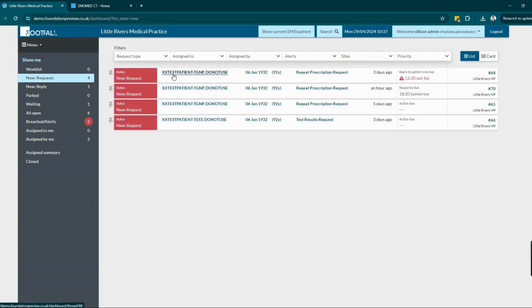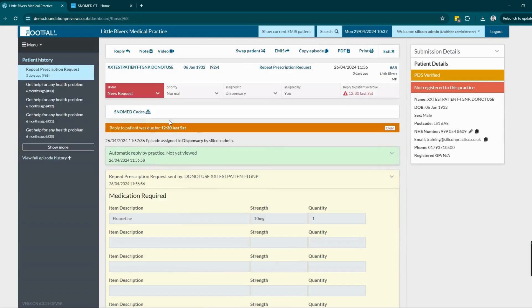There's also the ability for practice staff to ad hoc add read codes onto the form once it's arrived on the dashboard.